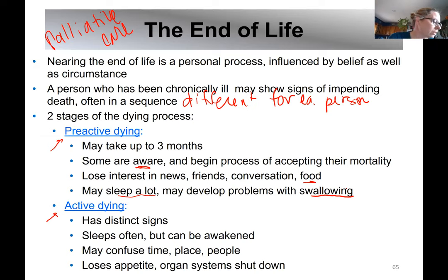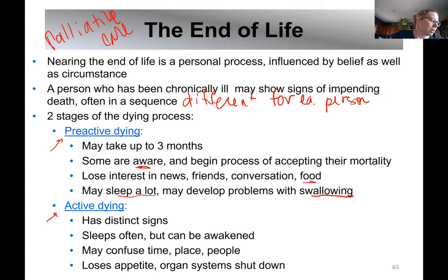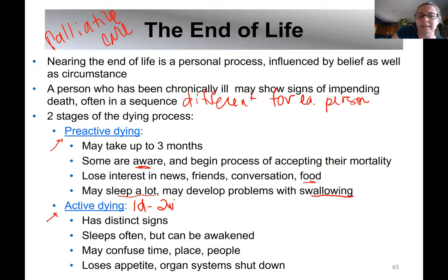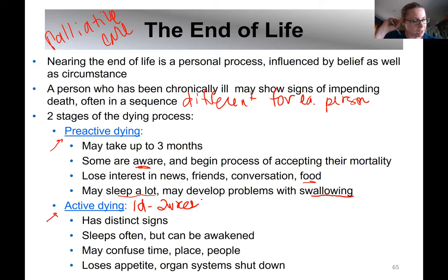As you get closer to the active stages, this may be anywhere from one day to two weeks, and it has some distinct signs.